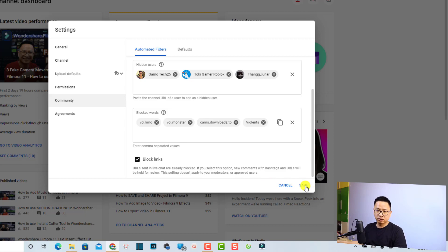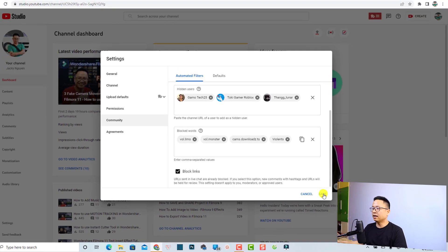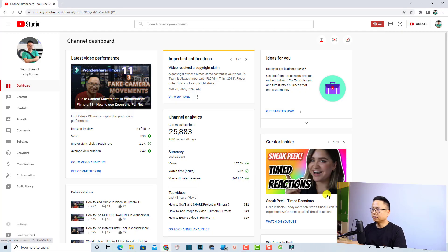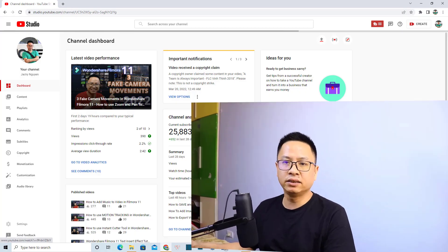So that is how to block spammers, haters, and trollers from your YouTube channel with just some simple settings in your YouTube Studio. I hope this video is helpful for you. If you have any more questions, just let me know in the comment section below. Thank you very much for watching and I will see you in my next video. Goodbye.